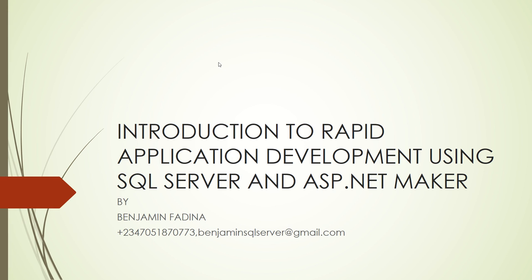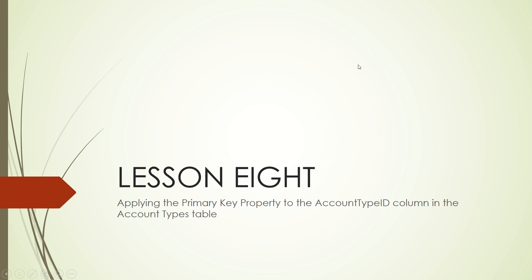Hello, welcome to lesson 8 of the course Introduction to Rapid Application Development using SQL Server and ASP.NET MVC. I am Benjamin Ferdinand. In this lesson we are going to learn how to apply the primary key property to the account type ID column in the account types table.